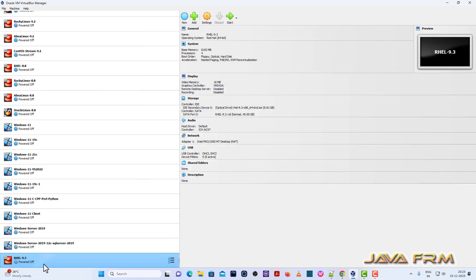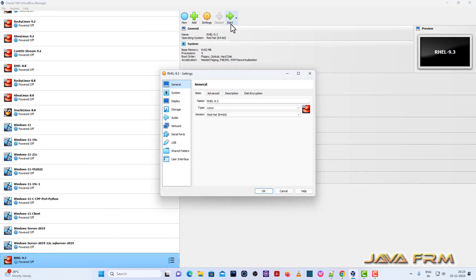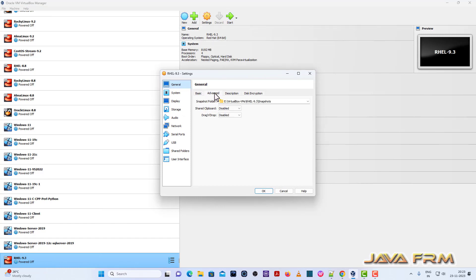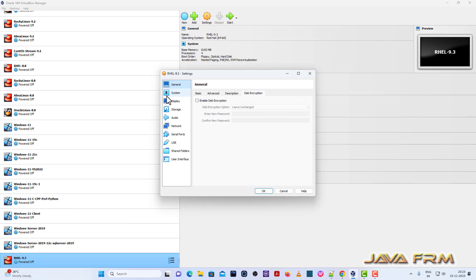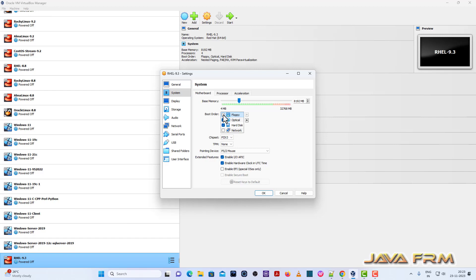Once again, I'm going to settings. System, motherboard - uncheck the floppy. Optical drive will be the first device in boot order, and pointing device will be USB Tablet. Then only your mouse will be working.